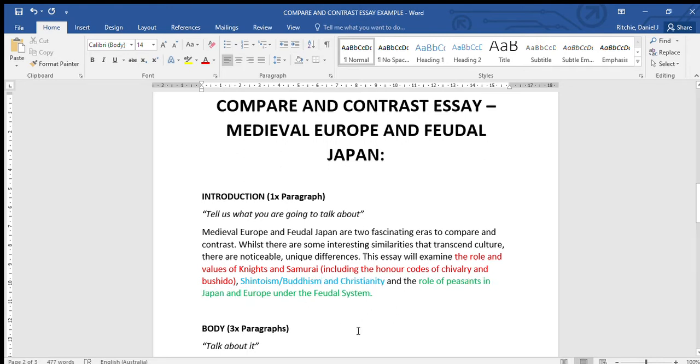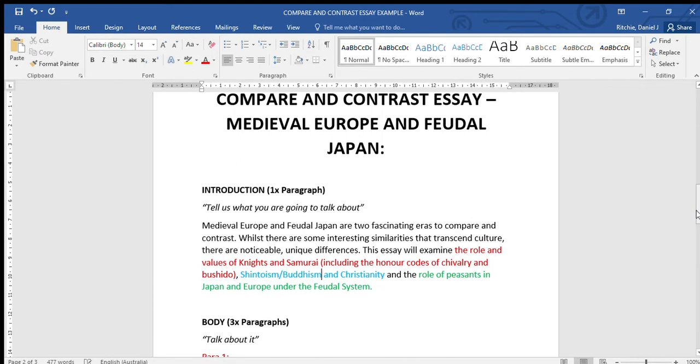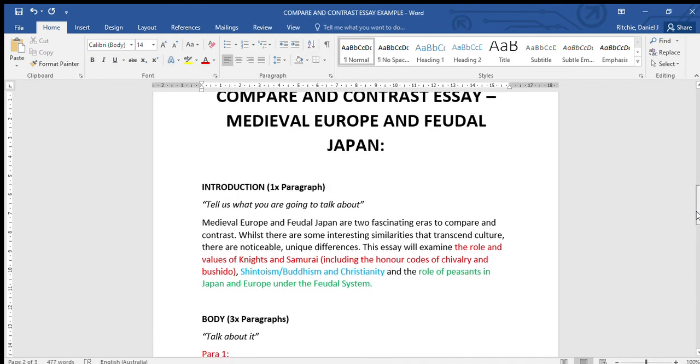And I can probably add in there Buddhism. And the role of peasants in Japan and Europe under the feudal system. So I've got three distinct, clear topics that I'm going to discuss. I'm going to look at both the similarities and the differences in each because this is a compare and contrast essay.